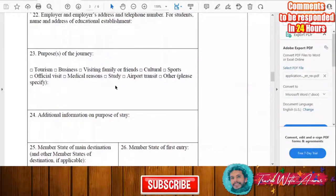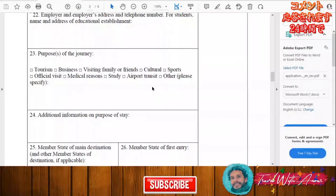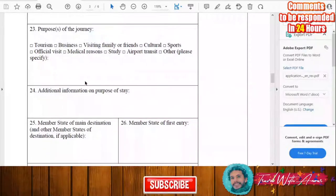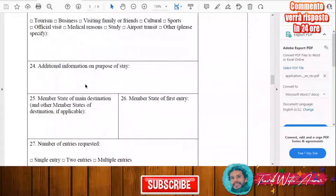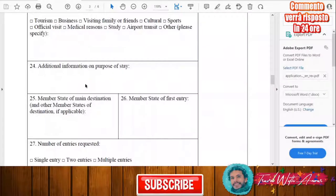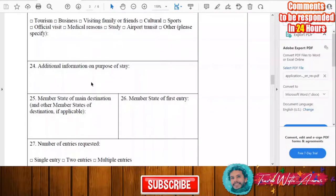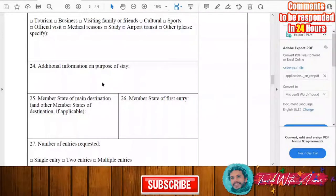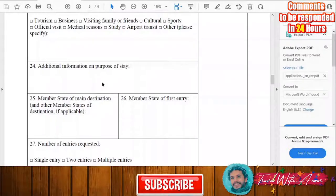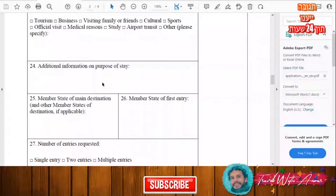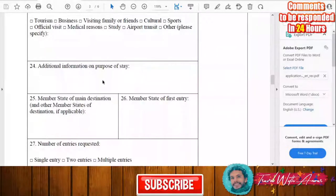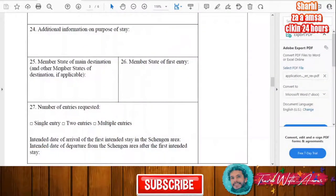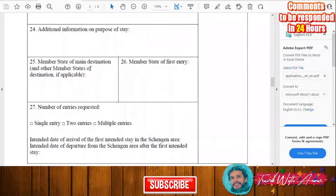Here you will indicate the purpose of your journey — whether you are traveling for tourism, business, visiting family or friends, culture, sport, or any other purpose. You will also fill in any additional information on the purpose of your stay.